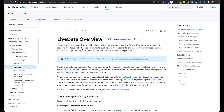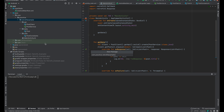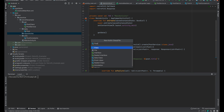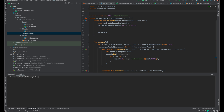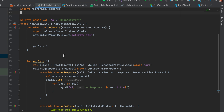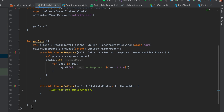First we'll make a repository. We'll create a package called repositories and make a PostRepository class. Then we'll remove the code we had in MainActivity and move it into the ViewModel.